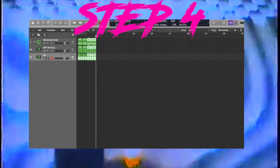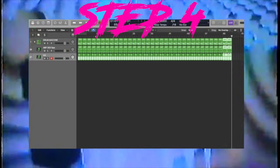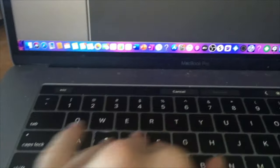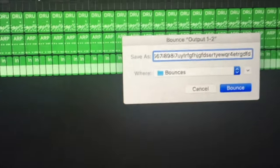Step 4: Copy-paste until it's 10 minutes long. Step 5: Carefully name your track something well thought out and meaningful. Step 6: Done.